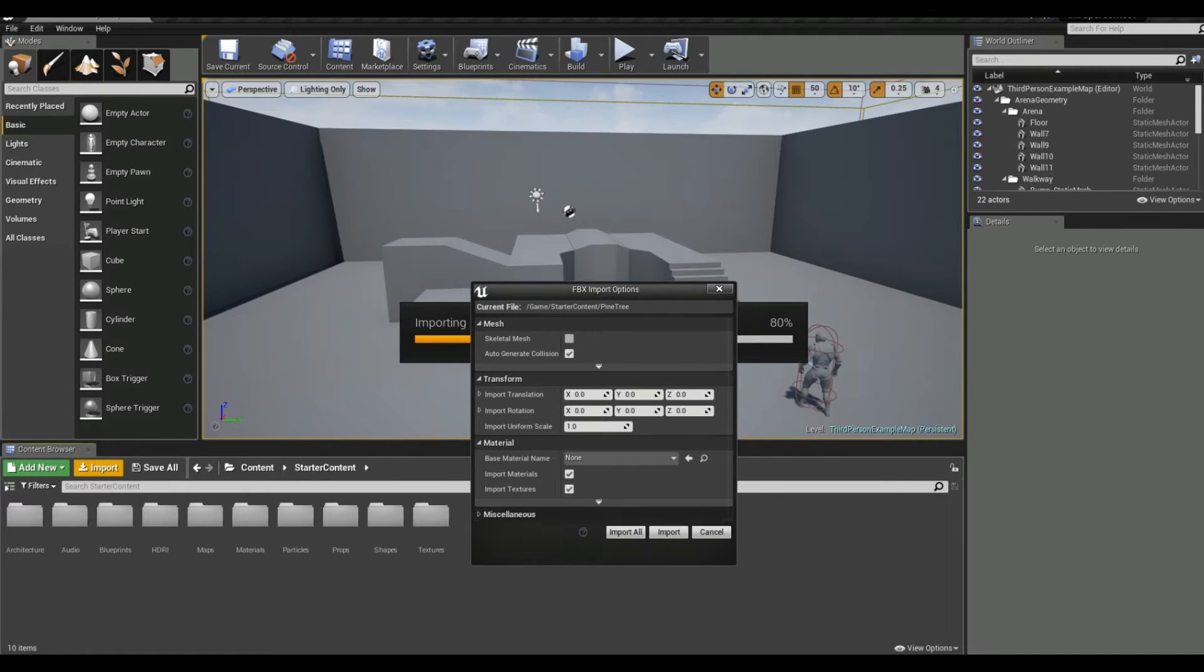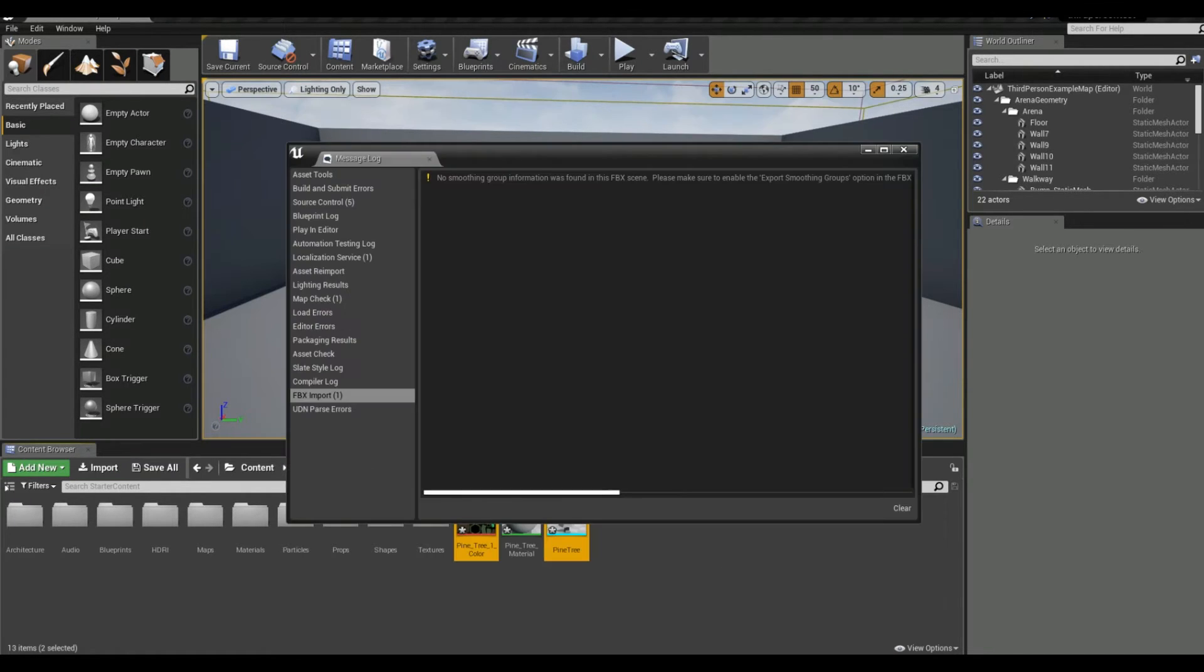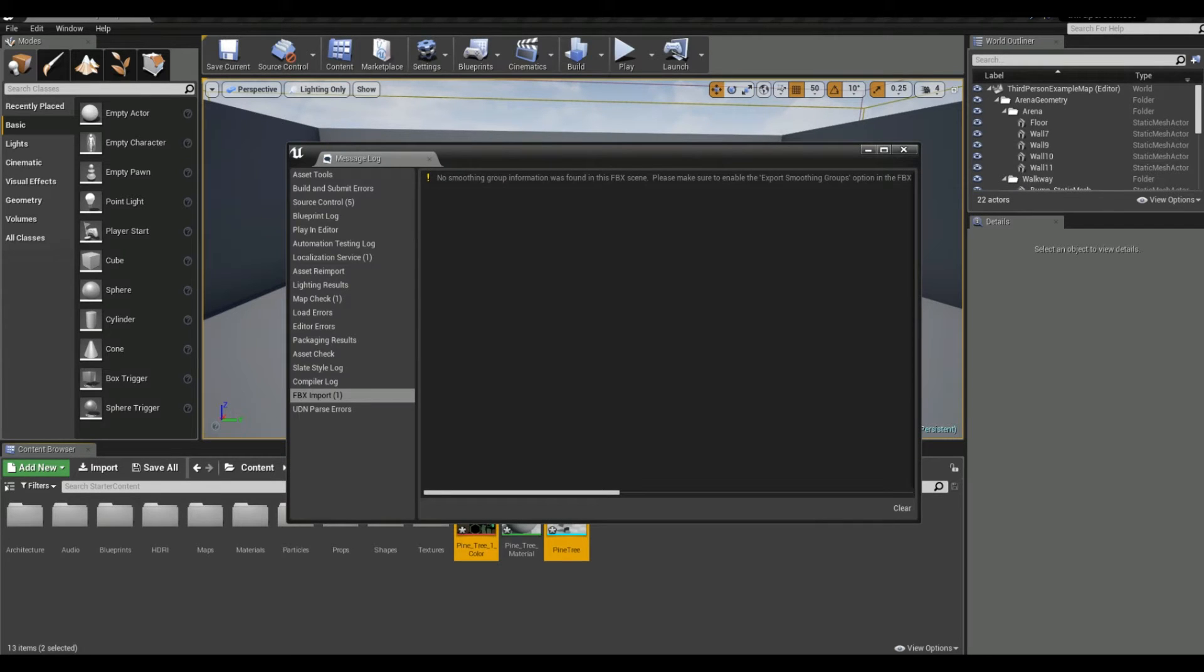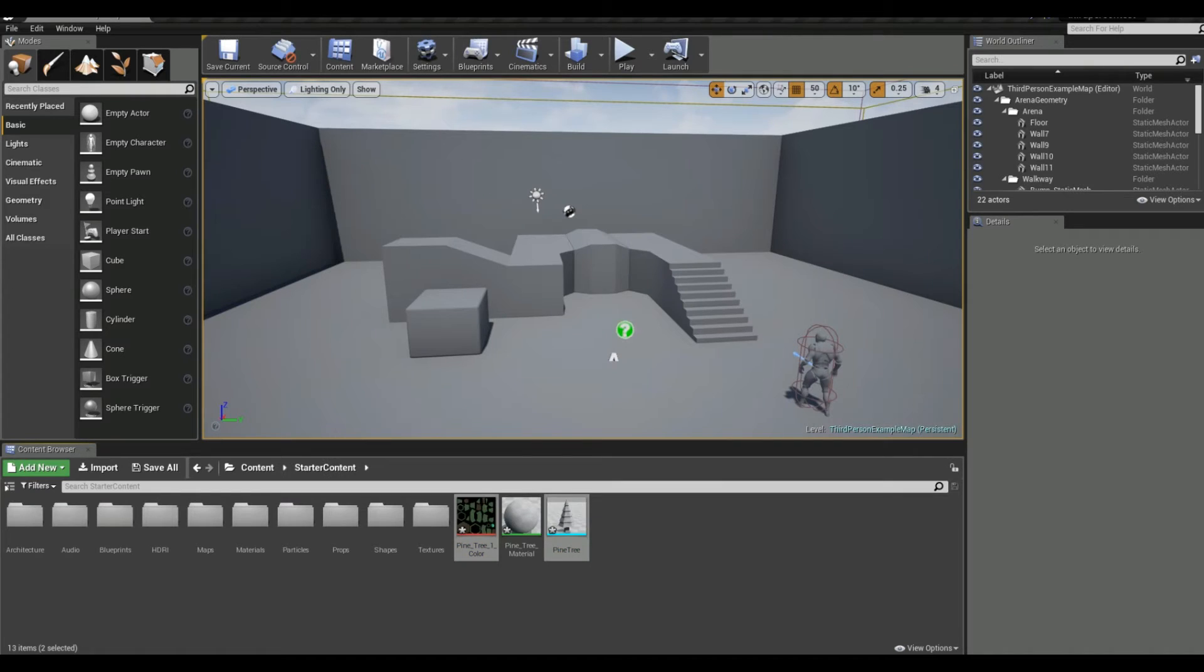We import all this stuff and we can see the issue: 'No smoothing group information was found in the FBX scene.' That's annoying. I didn't know what it was, I looked it up, and I got you the answer.